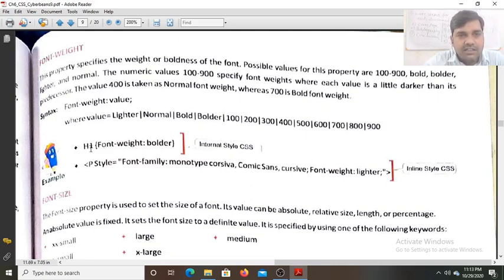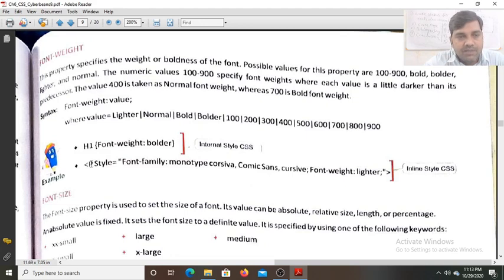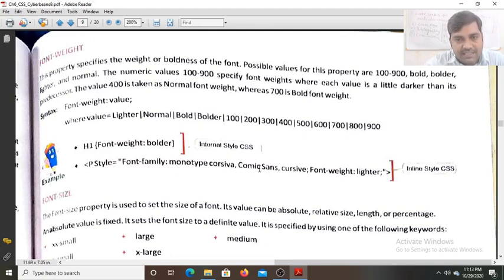Now see the syntax. We have set the font weight property for the h1 element as the selector, writing the CSS rule font-weight with the value bolder. For the paragraph we are writing an inline style with the property font-family, with value monotype Corsiva, comic sans, or cursive as fallbacks.